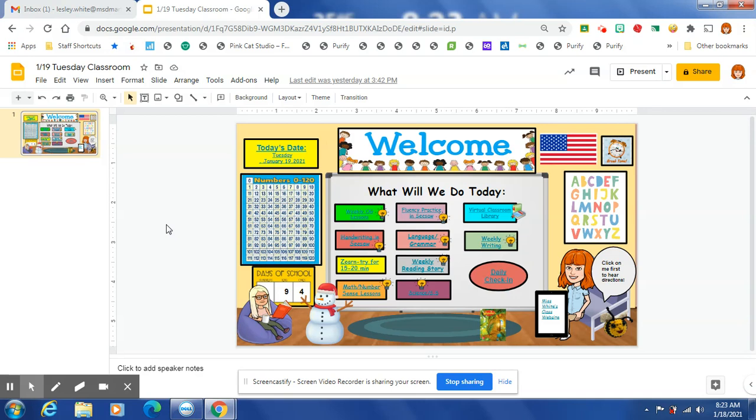We're going to finish up our story and have that assessment on comprehension on Friday. On OG, we are going to start Long A on Wednesday on eLearning Day. The OG video will be teaching about Long A and then we'll be on our Long Vowels for a while. So that will be new.